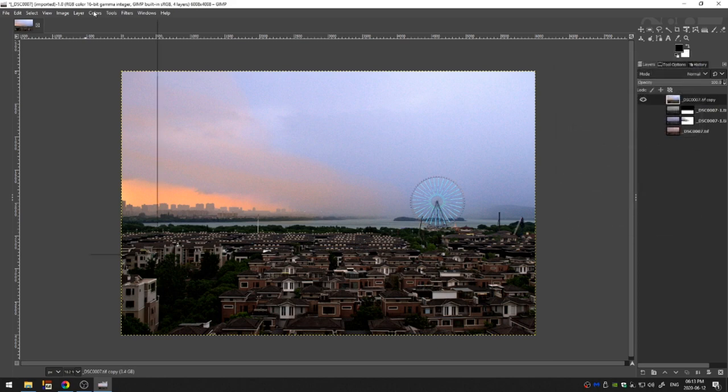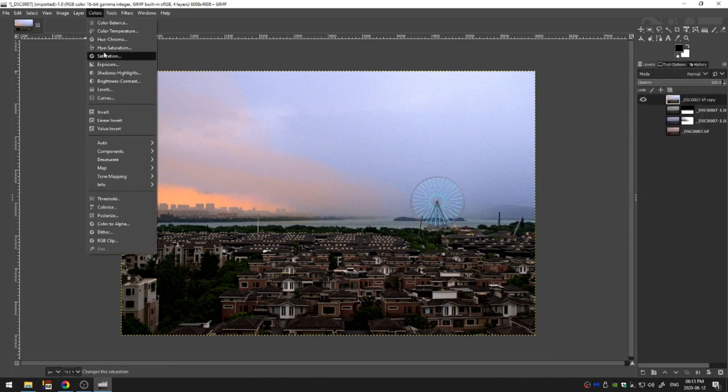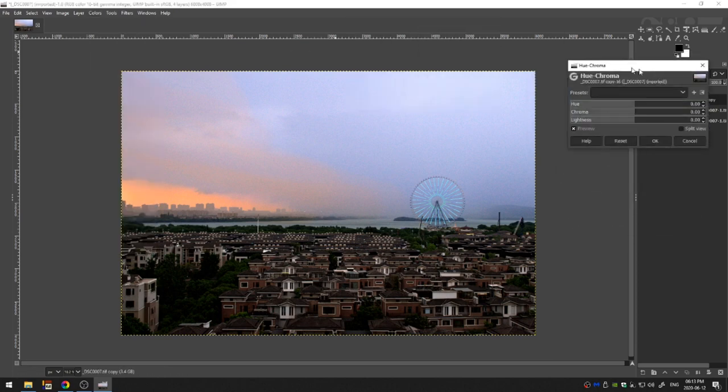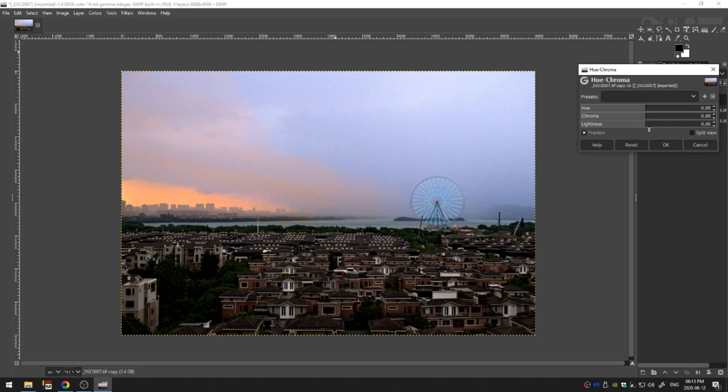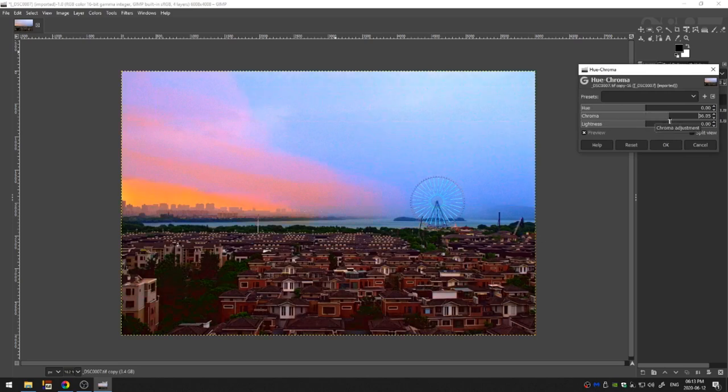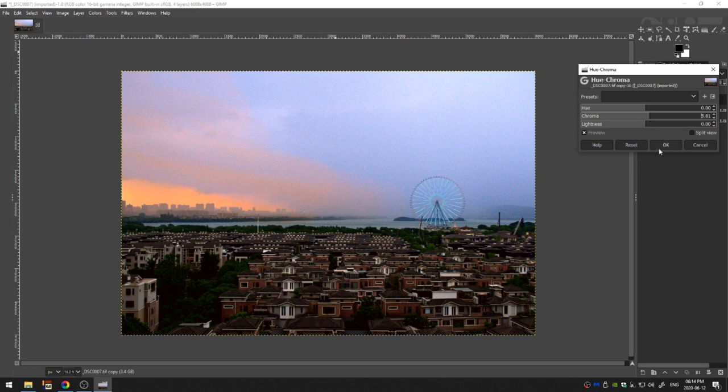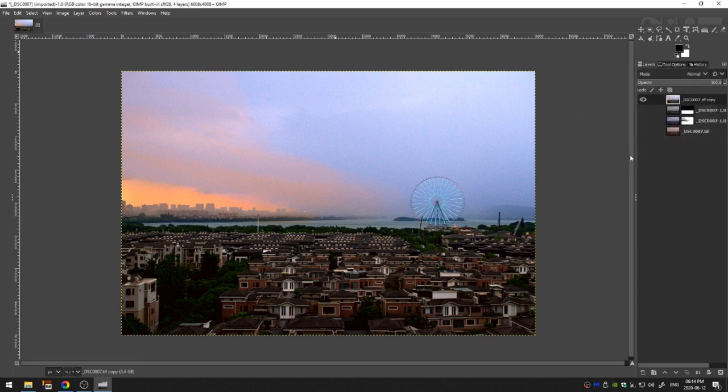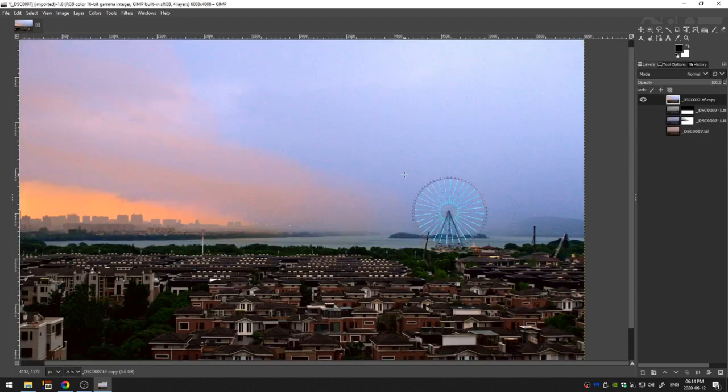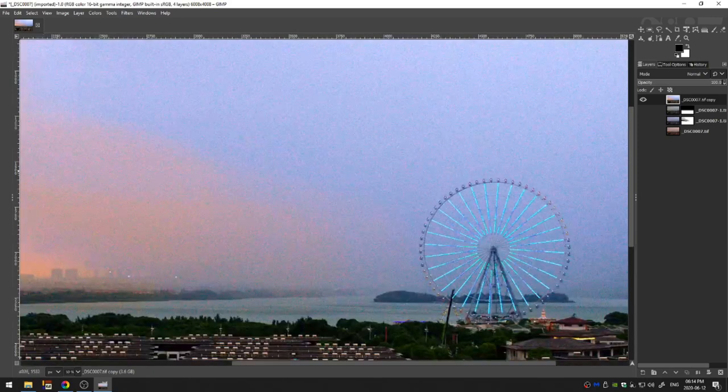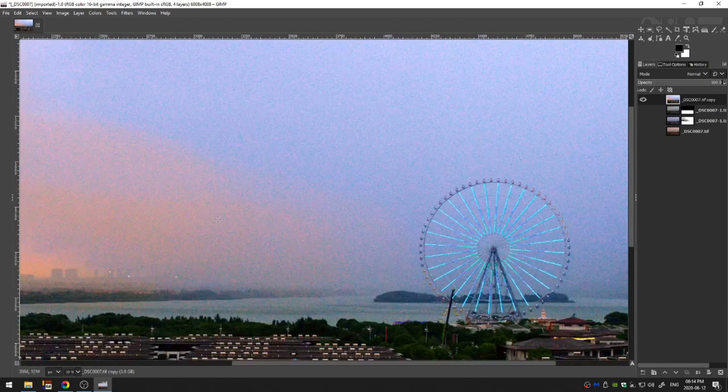And then finally let's come up here to the hue chroma and increase the chroma ever so slightly. You can see what happens when we really increase it. So just just a little bit. Okay. So that's pretty good. Let me zoom in here. You can see we've got a lot of noise.